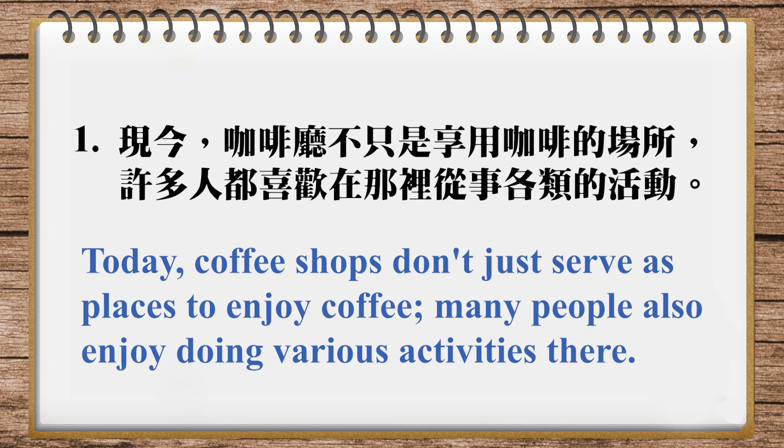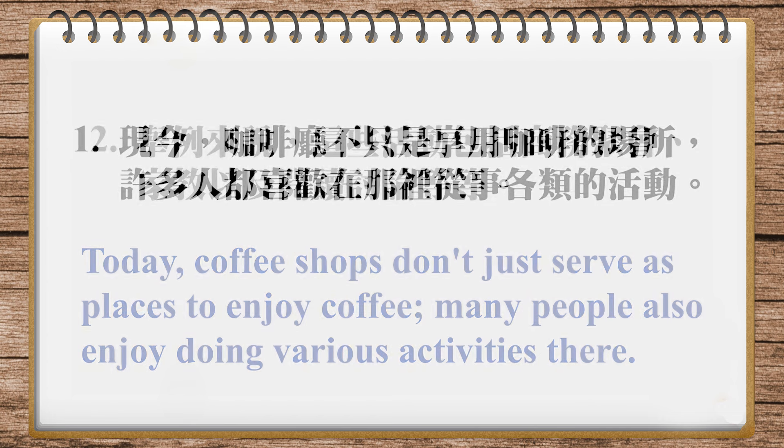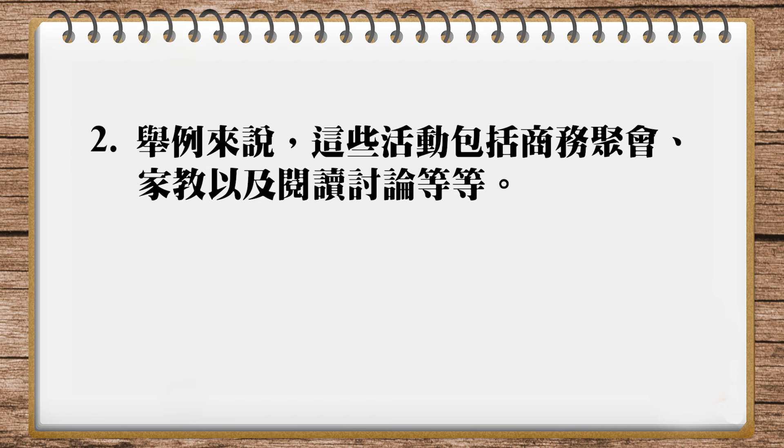Yep,好,那第二句我们看到,它说举例来说,这些活动包括商务聚会、家教以及阅读、讨论等等。那这个也很简单,我们直接说,举例来说,for instance。那这些活动包括,我前面讲到我的写法最后是purposes,所以我可以说,它的目的是什么?They use coffee shops for business meetings, tutoring, reading, and discussion. For instance, they use coffee shops for business meetings, tutoring, reading, and discussion.